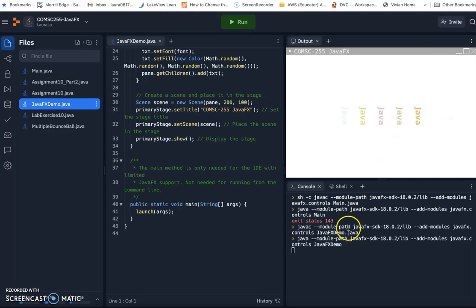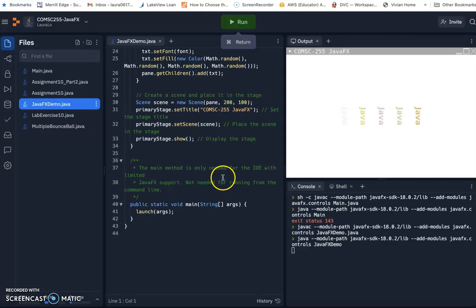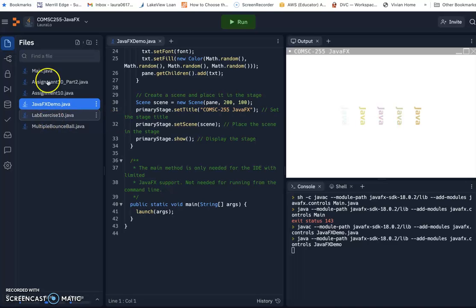So here is how to create your JavaFX template on replet. By default they only run the main.java. Then you can upload my demo file to use the command line to run different Java files. And also you can create your homework assignment.